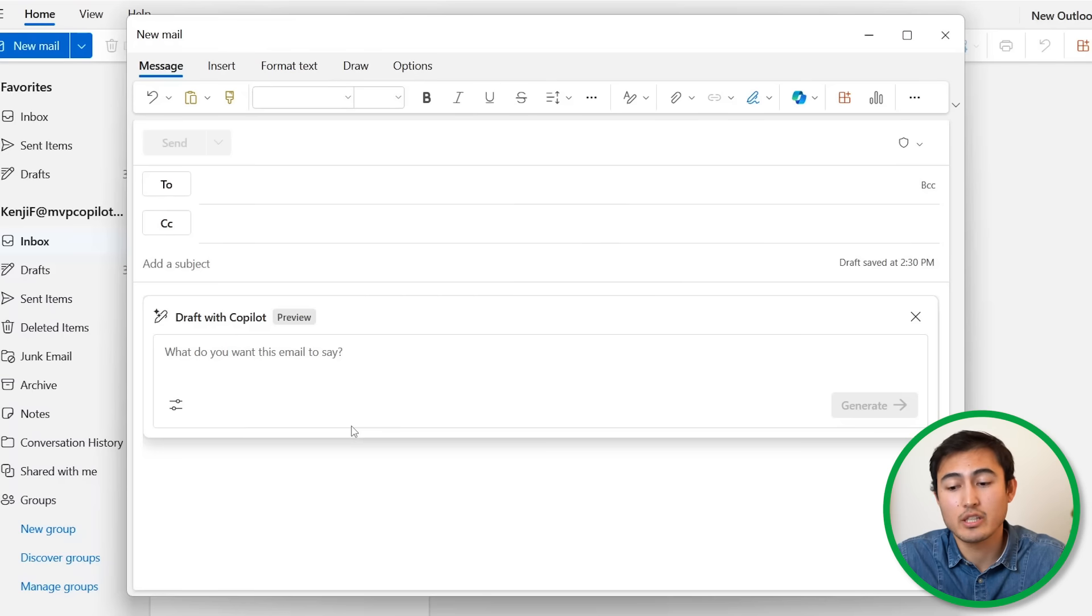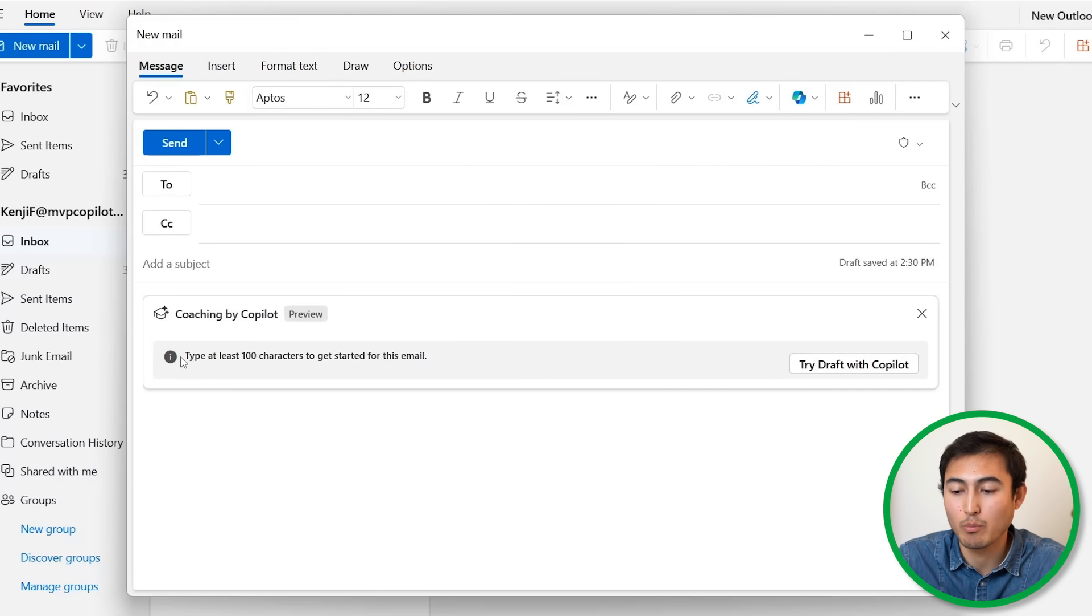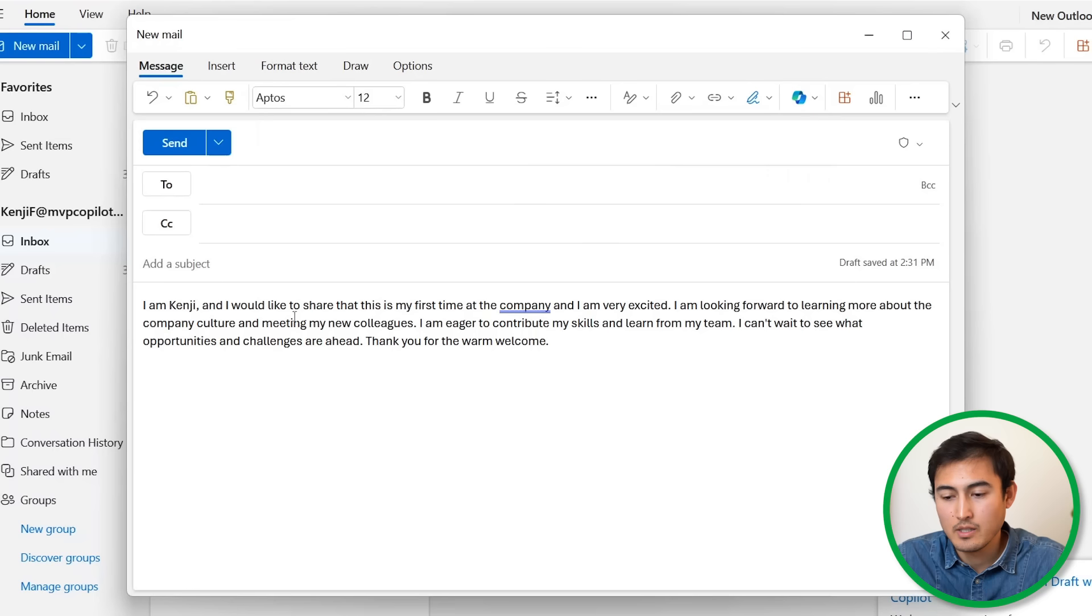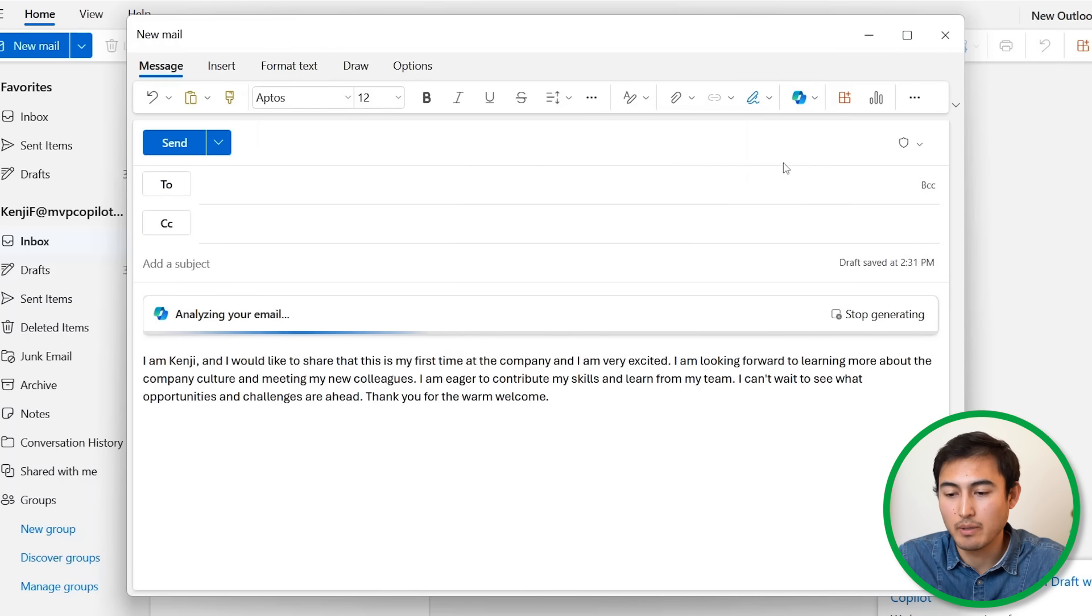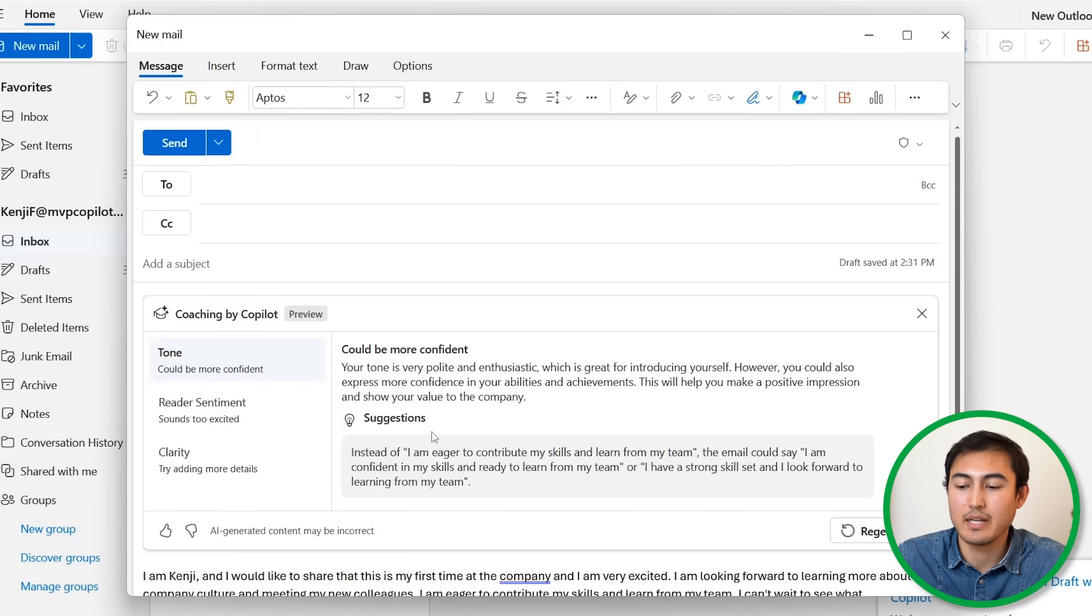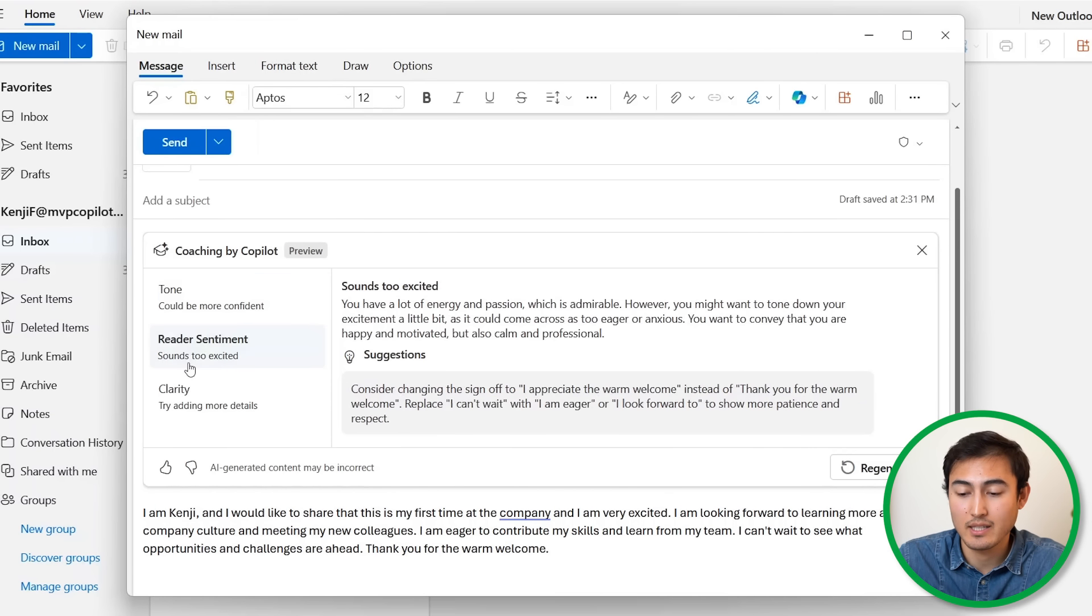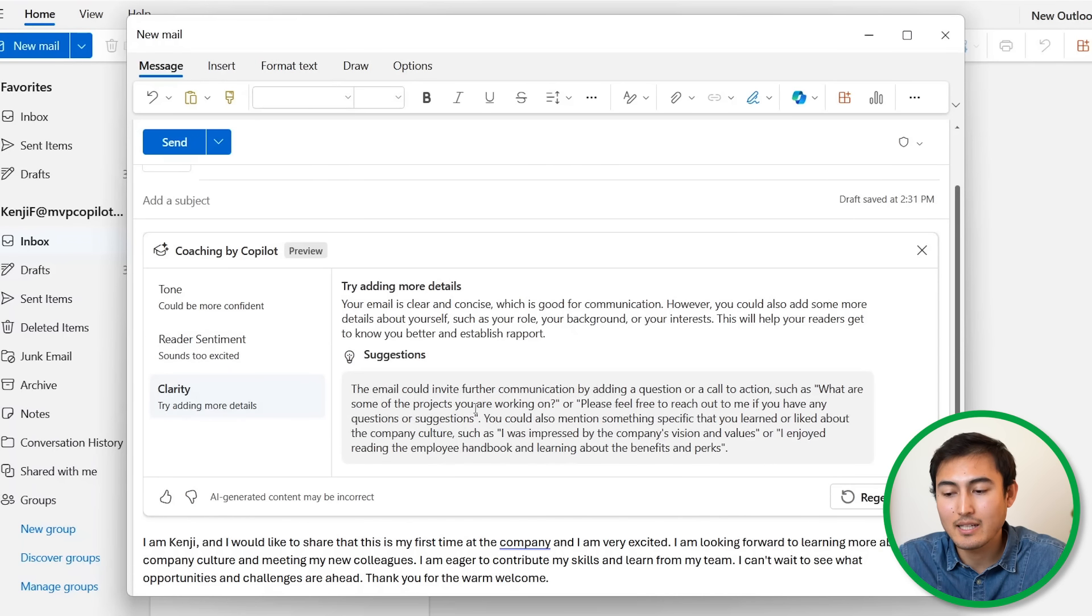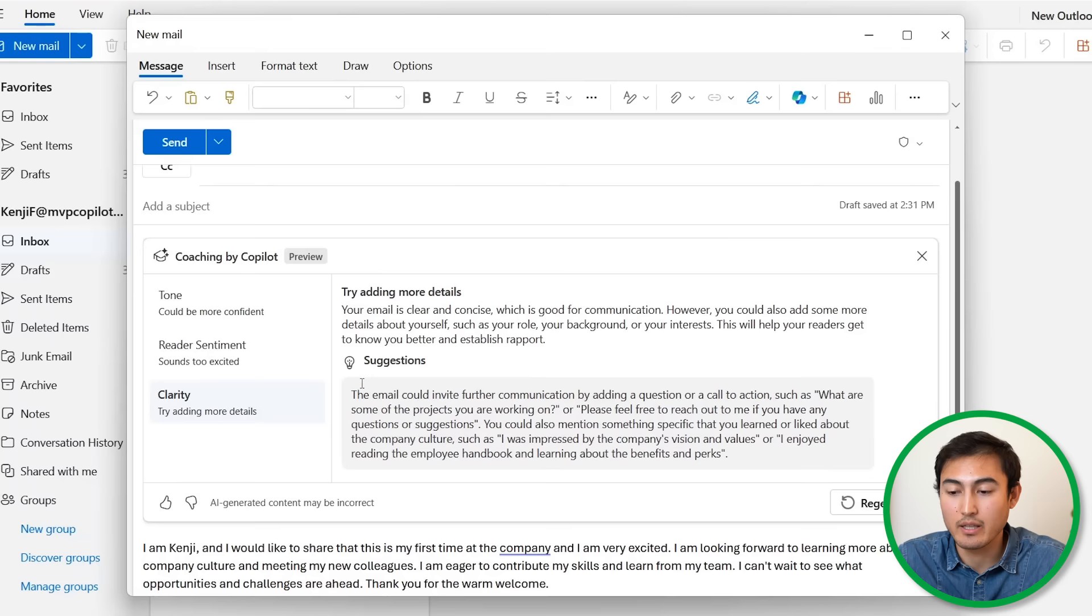Alongside drafting emails, there is also a coaching tool which you can also find up over here under coaching by Copilot. What this one does is it actually guides you as you write an email and sets your tone as opposed to changing your words directly. So you can see here I have some text that I've generated and I can go over to coaching by Copilot where it's going to start analyzing the email. From here it's going to tell me what my tone is and how it could be improved, and it's also giving me some suggestions of text as well as the reader sentiment—and they sound excited which is good—and some clarity where maybe I could add a few more details. So that's coaching by Copilot.